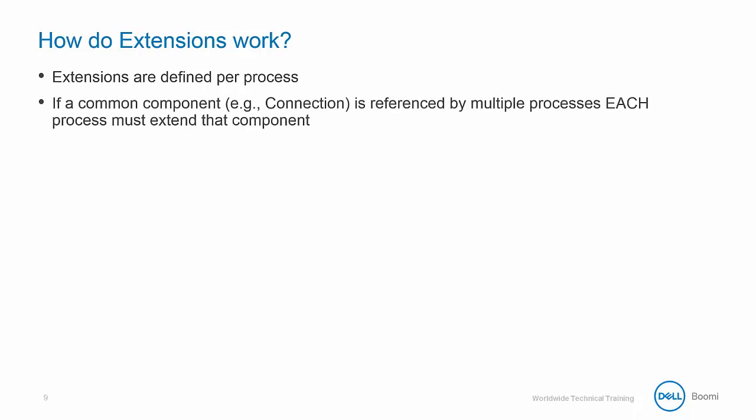If a common component, for example a connection, is referenced by multiple processes, then each process must extend that component.